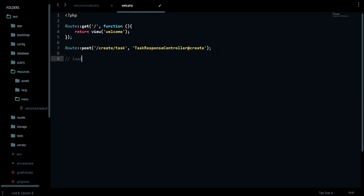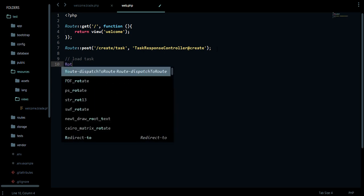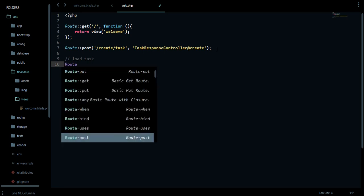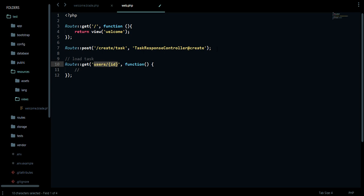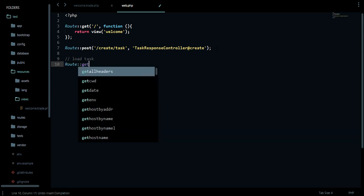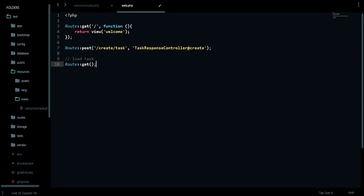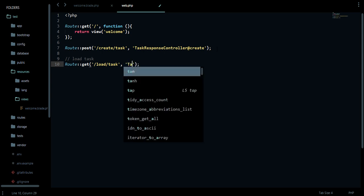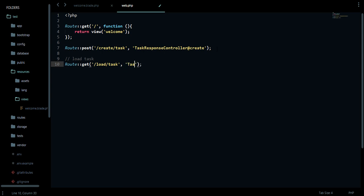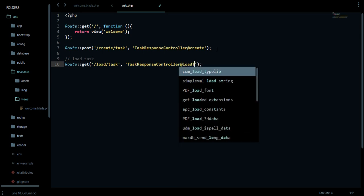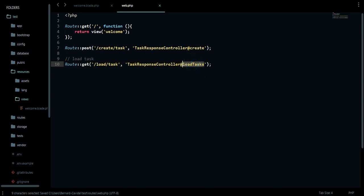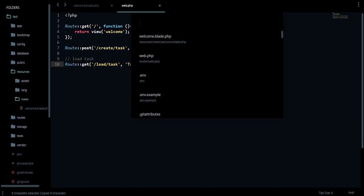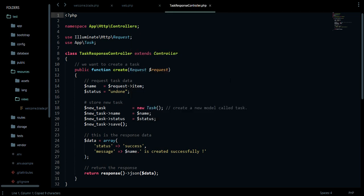I think we need a web route to actually catch this URL. We're using a get request, so just copy this. Let me say this is loadTask. Let's use a normal route. Let's type everything so it looks clear. We'll use this route and hit it in the same controller, the TaskResponseController. We're going to say this is loadTask.